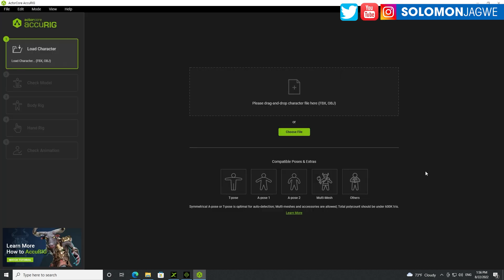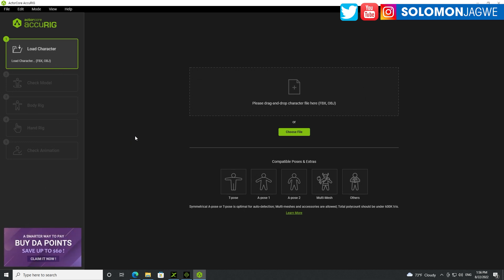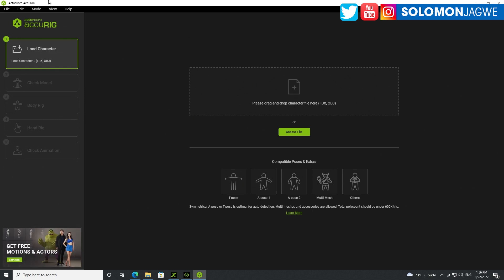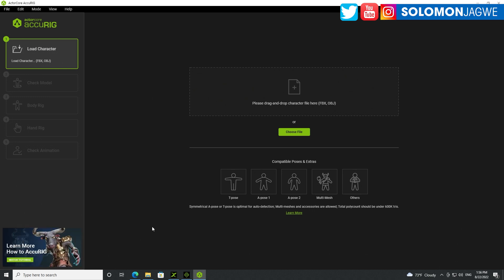This is what the interface looks like. It's very simple, but it offers a little bit more than what Adobe offers in terms of editing of the bones once you've uploaded them. So once you've installed this, the next step is to get a character for you to use.